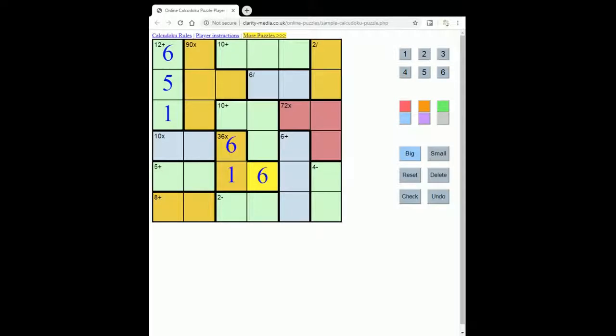The other important rule to explain is the way that the subtraction and division sums work.